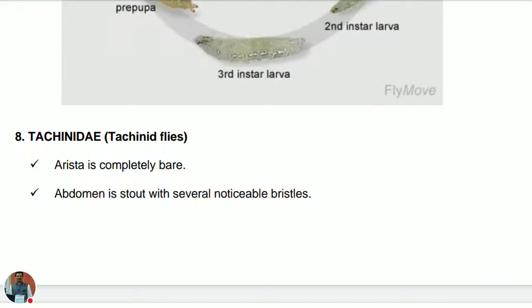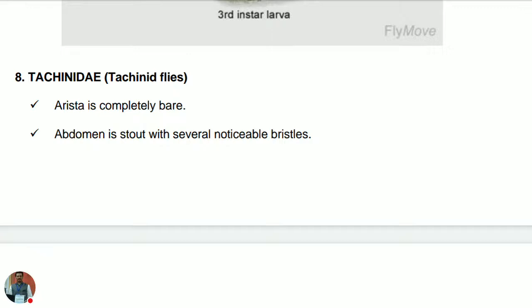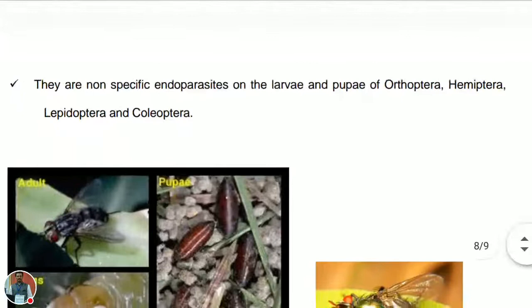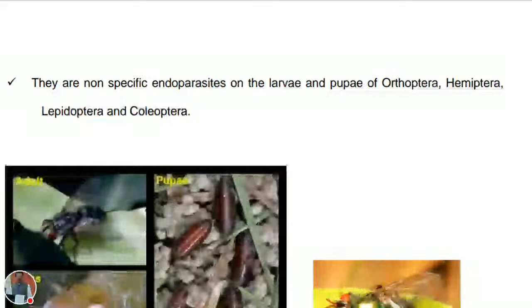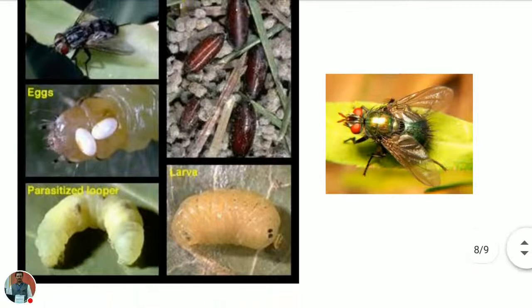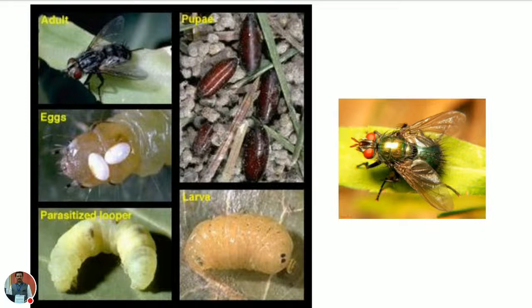Family Tachinidae — the tachinid flies. The arista is completely bare, without bristles. The abdomen is stout with several noticeable bristles. They are non-specific endoparasites on the larvae and pupae of Orthoptera, Hemiptera, Lepidoptera, and Coleoptera. They are friends of farmers, helping in the management of pests from those orders.